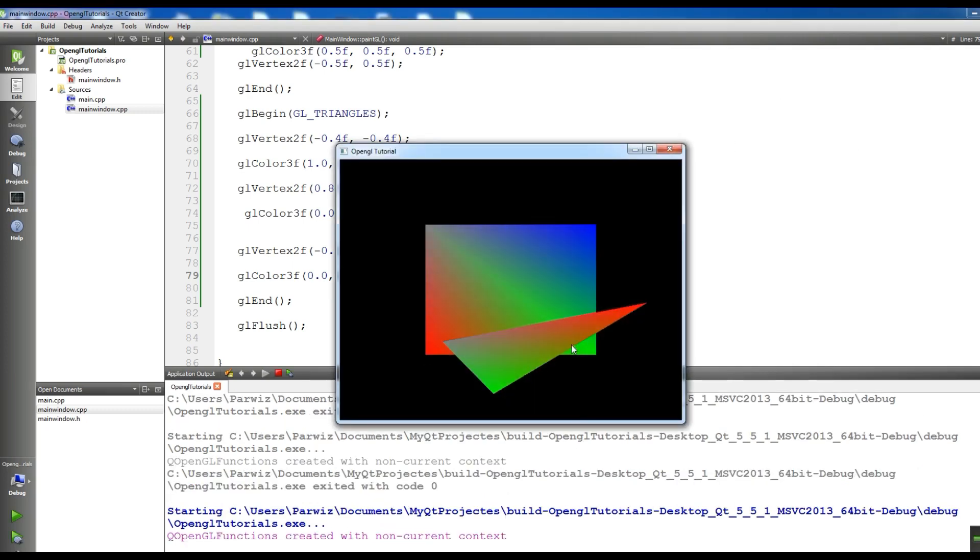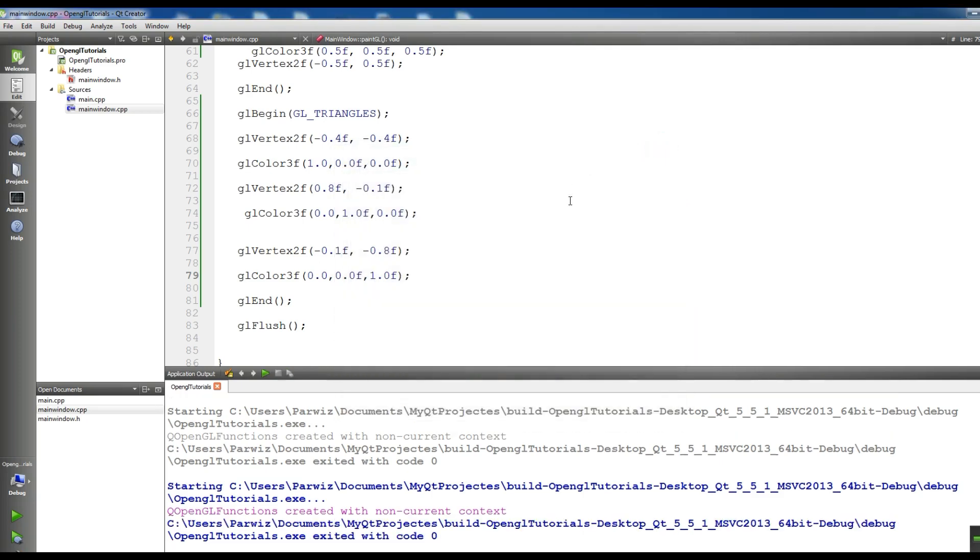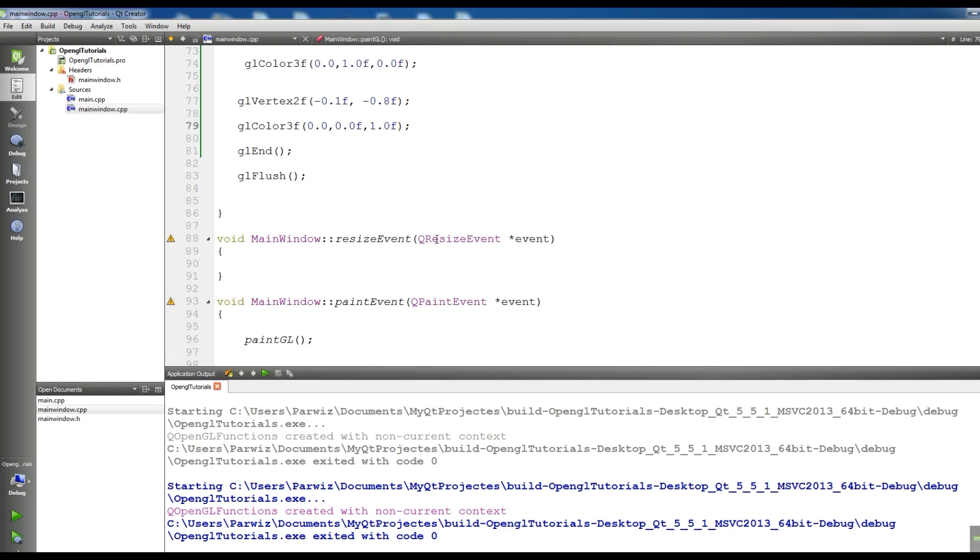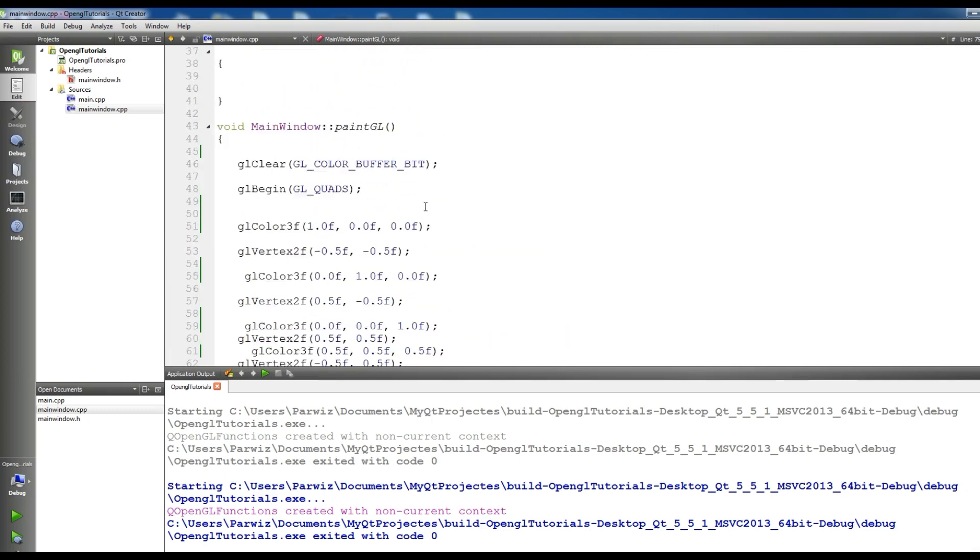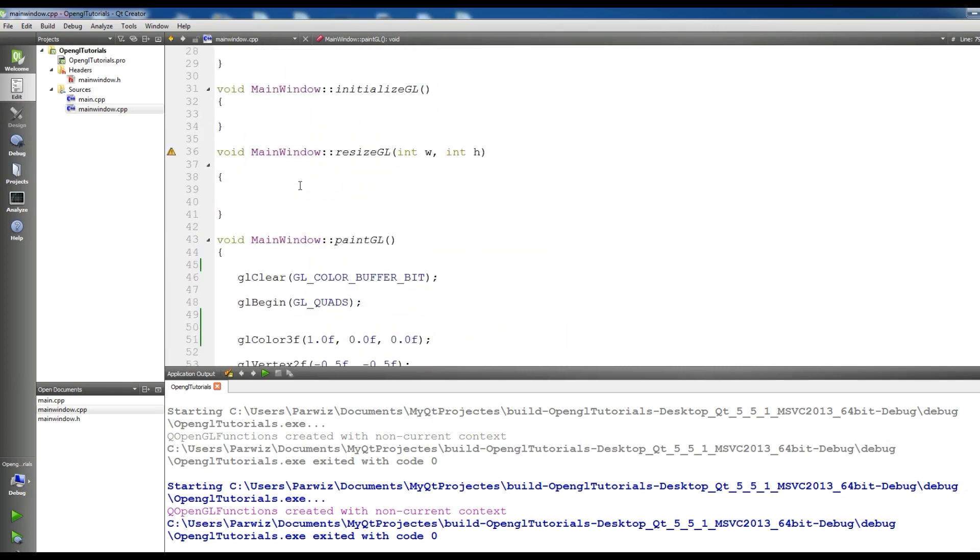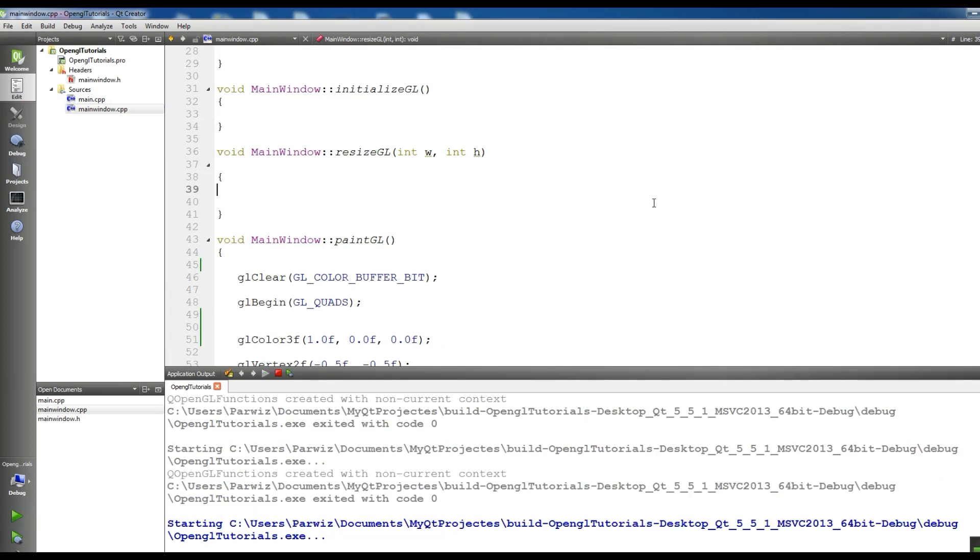You can see that this is our triangle. Now we want to perform some code in our resizeGL. Let me run this again.